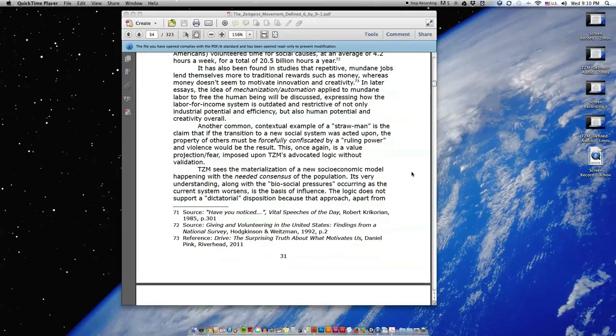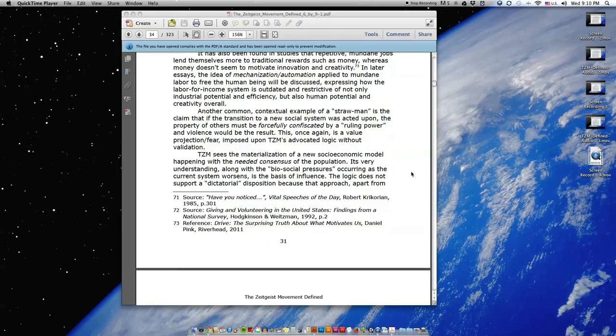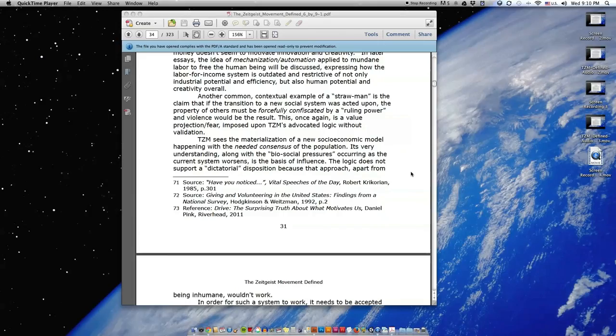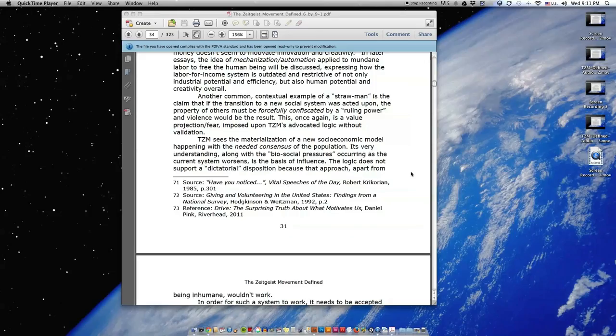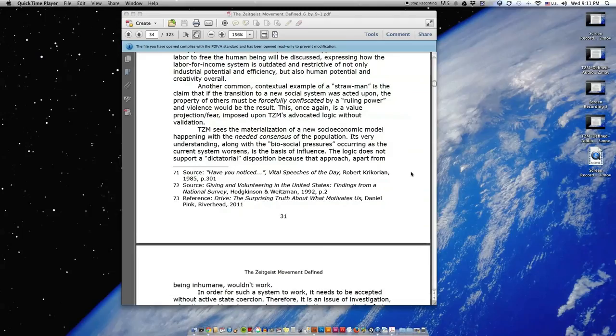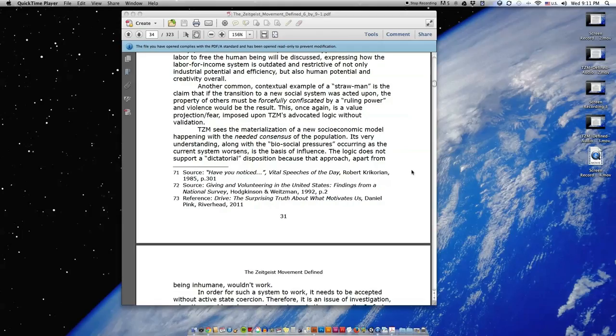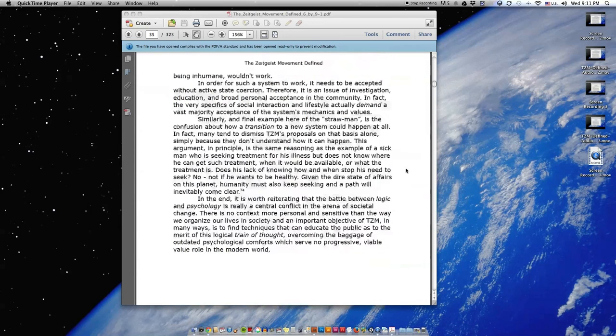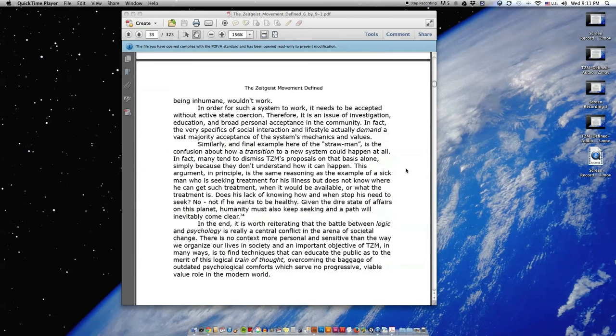Another common contextual example of a strawman is the claim that if the transition to a new social system was acted upon, the property of others must be forcefully confiscated by a ruling power and violence would be the result. This, once again, is a value projection or fear imposed upon TZM's advocated logic without validation. TZM sees the materialization of a new socioeconomic model happening with the needed consensus of the population.